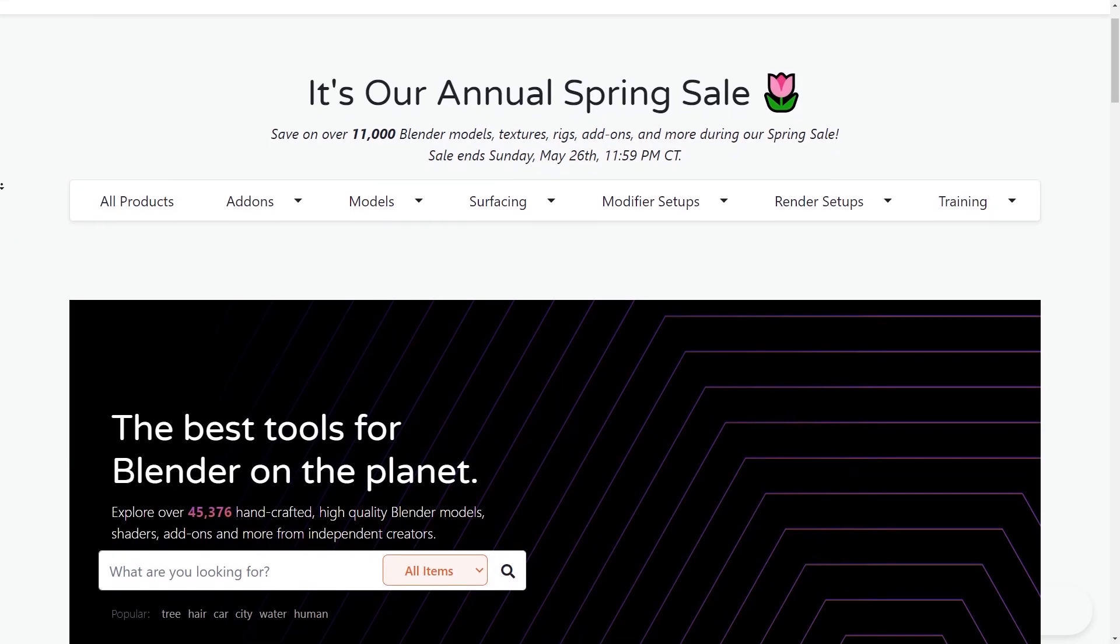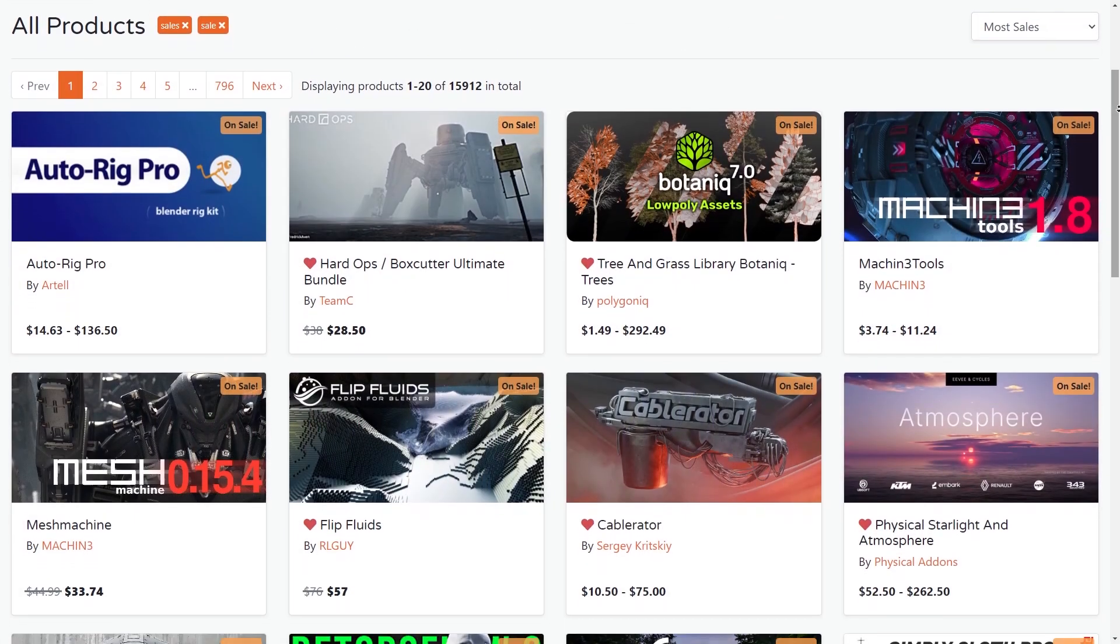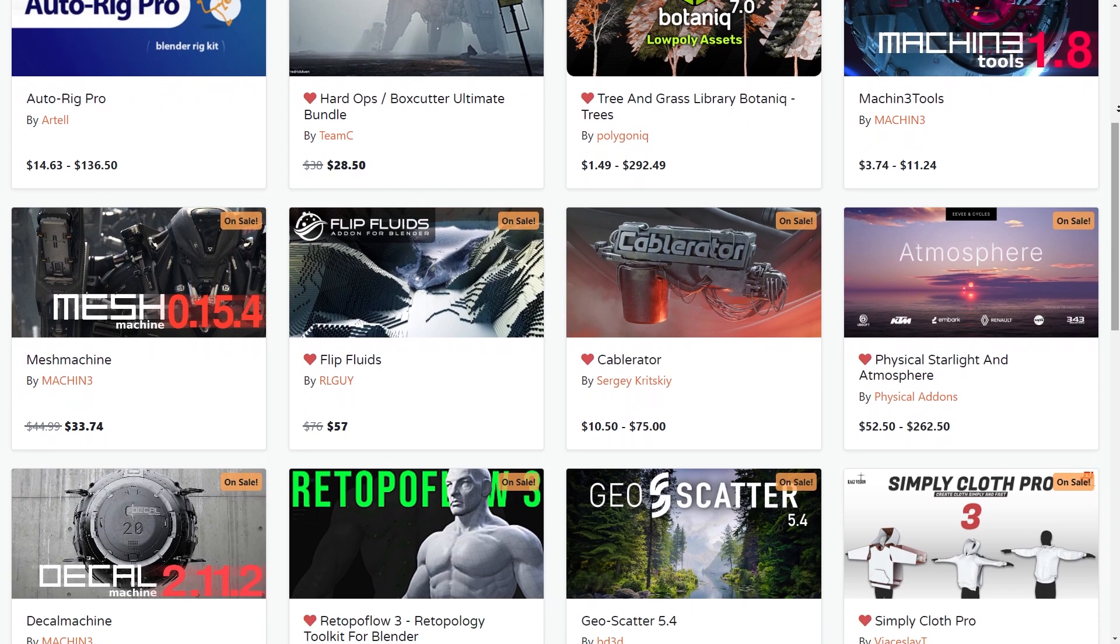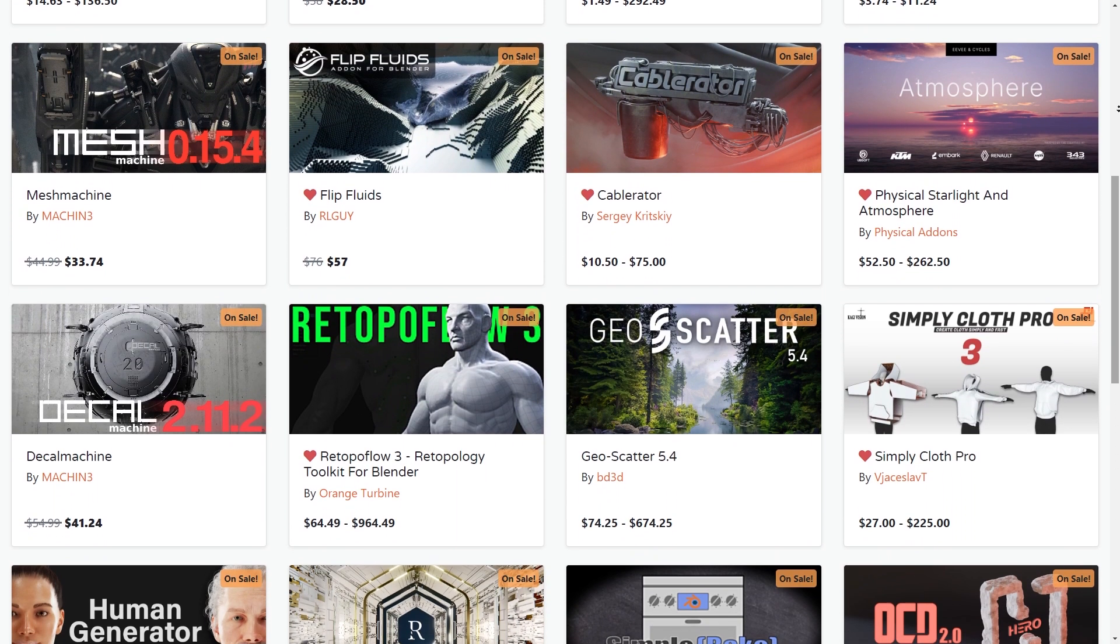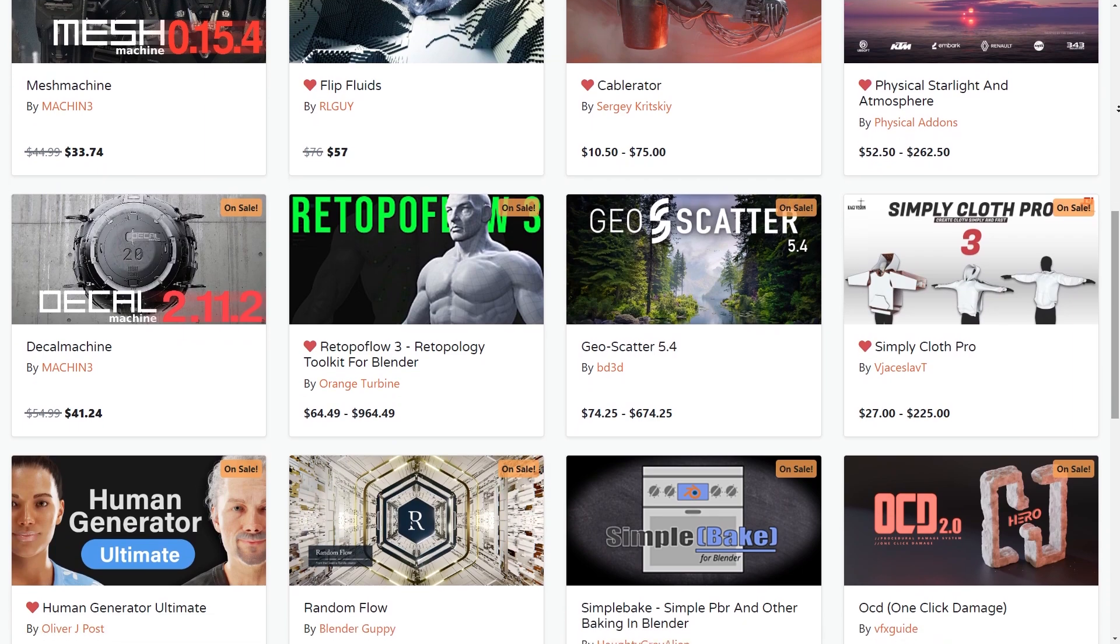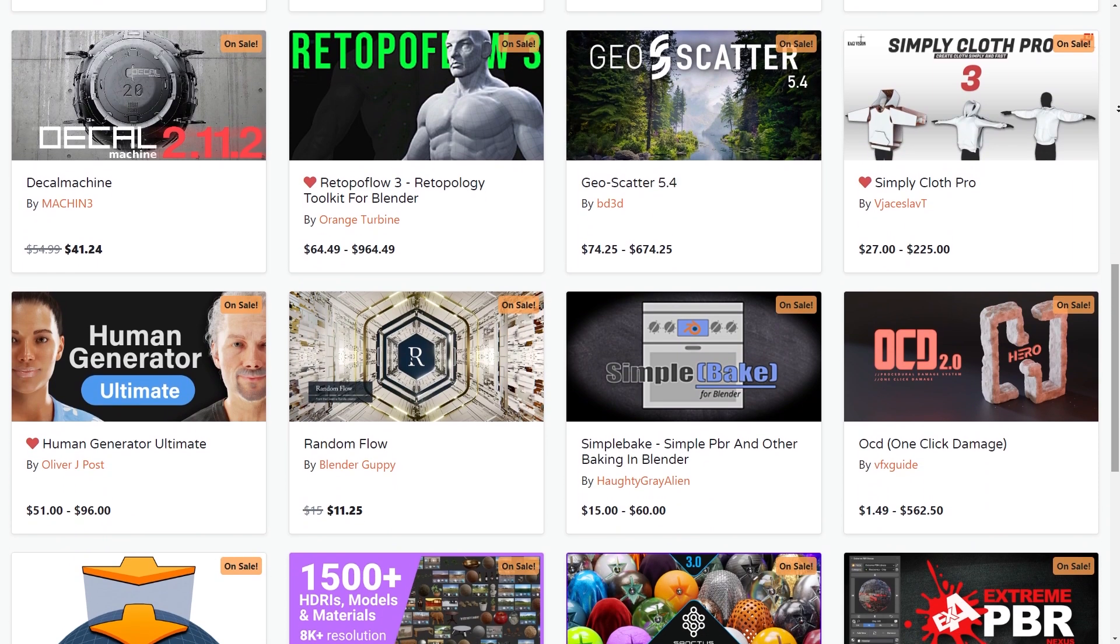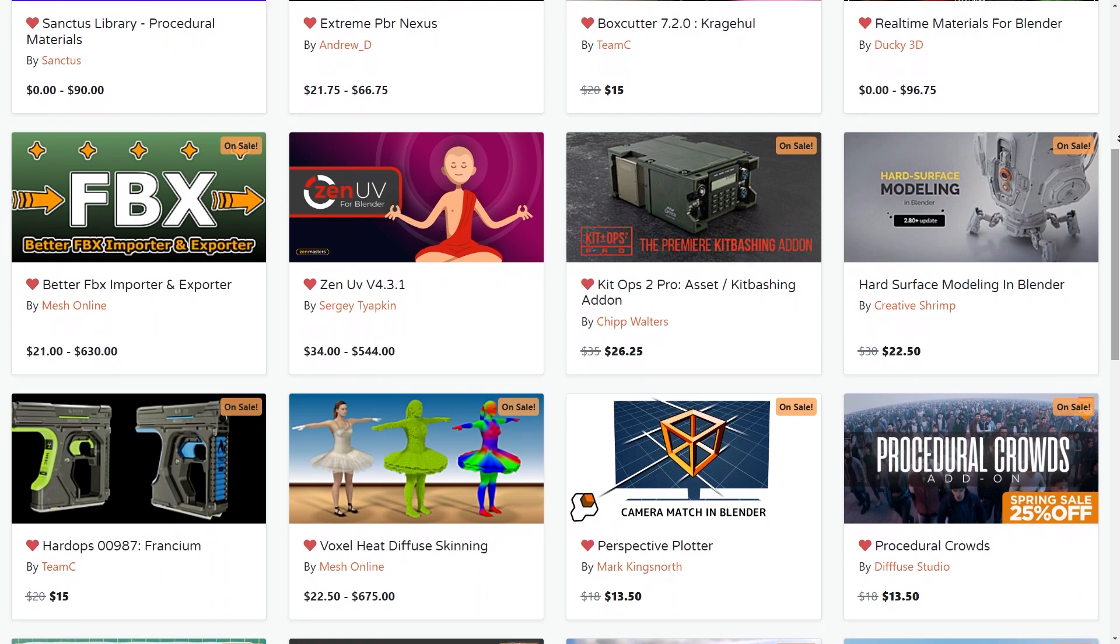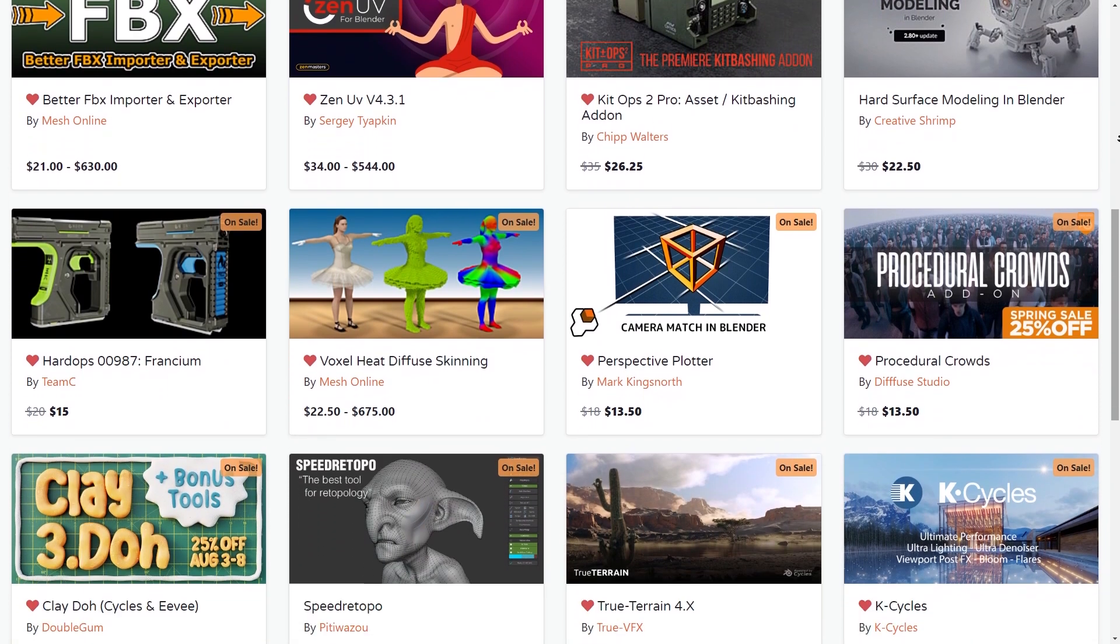But before we continue, I want to let you guys know that the Blender Market is having right now a huge sale, where you can save 25% or more on over 11,000 Blender add-ons, courses, models, you name it. And by the way, if you don't know where to start, you will find a list in the description of this video with the best add-ons in all categories.